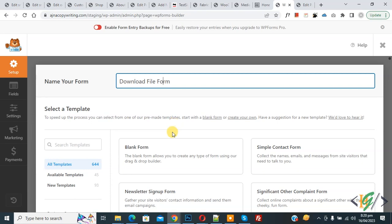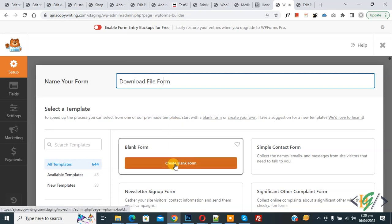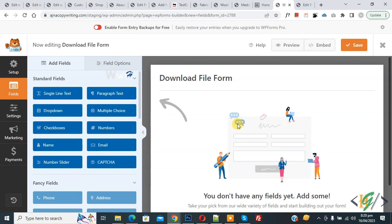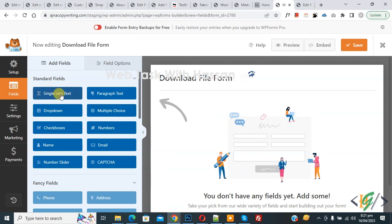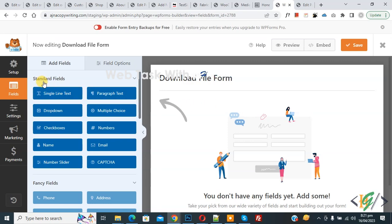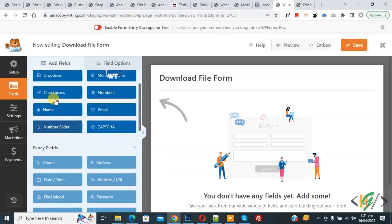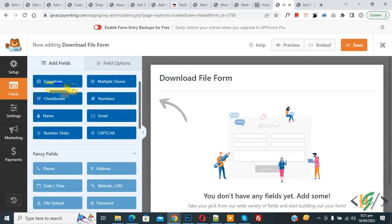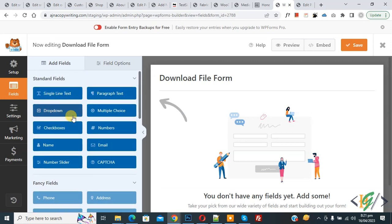Now the form is open. On the left side you see fields, and on the right side you see the form. You can see standard fields: Name, Dropdown, Email, Number — you can add fields according to your requirement.